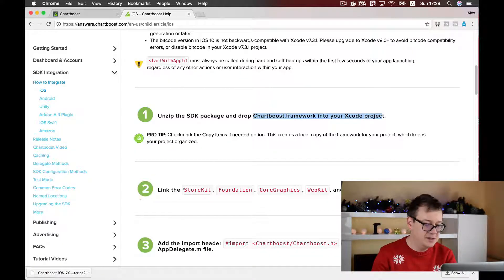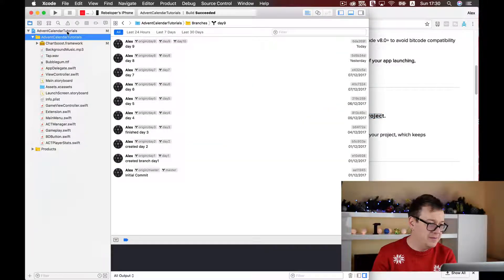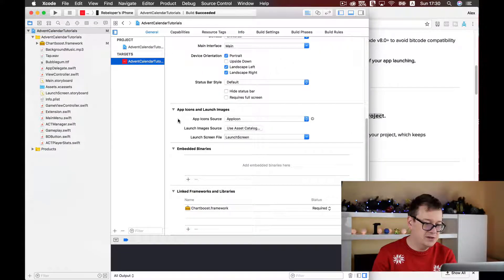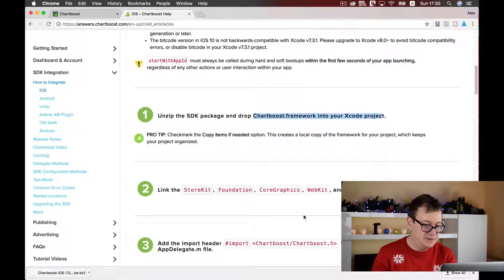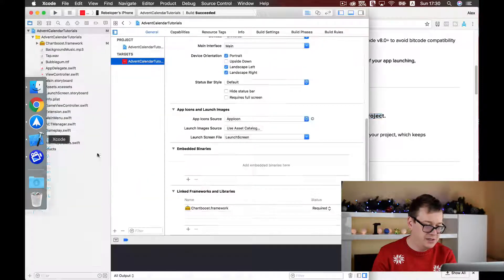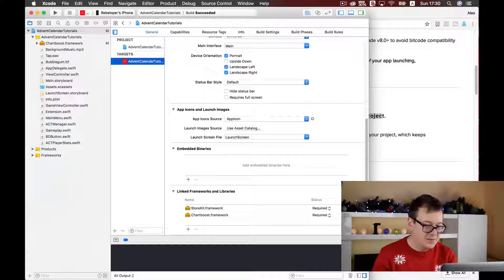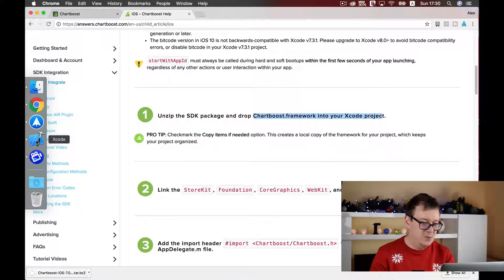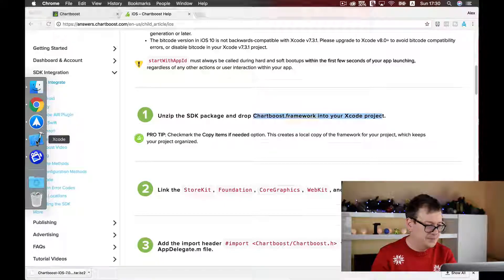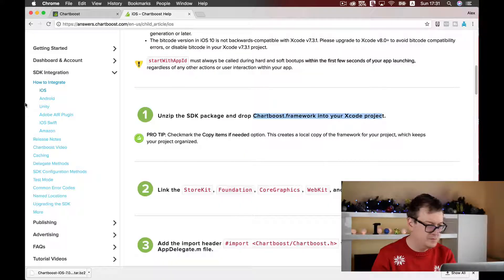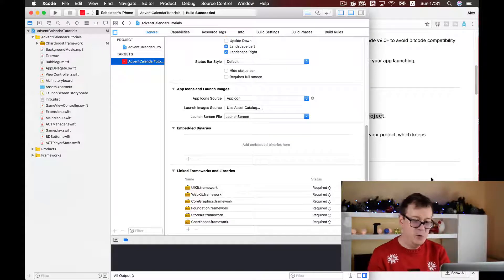Next, we need to add StoreKit, Foundation, Core Graphics, WebKit, and UIKit frameworks to our project. That is fairly simple. Go to your project, select your target, and under General scroll down to Linked Frameworks and Libraries. Click the plus button and add StoreKit first, then add Foundation and the rest. We have now added all the frameworks.